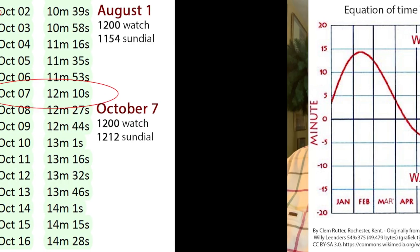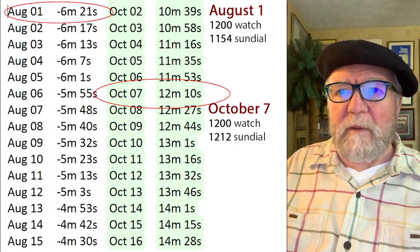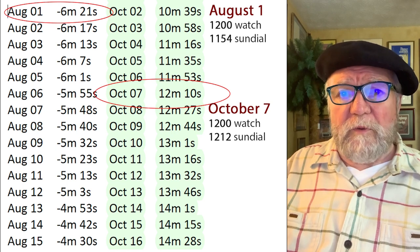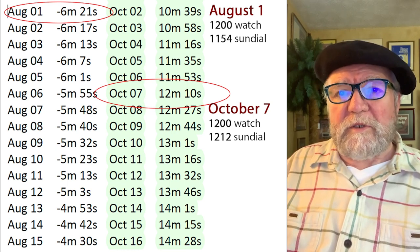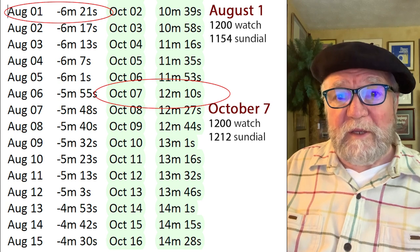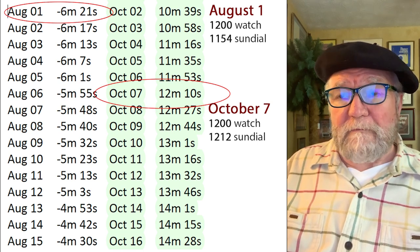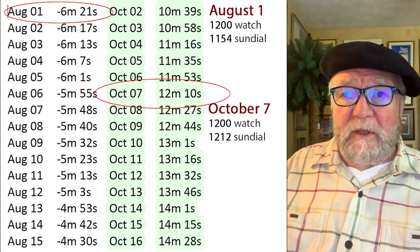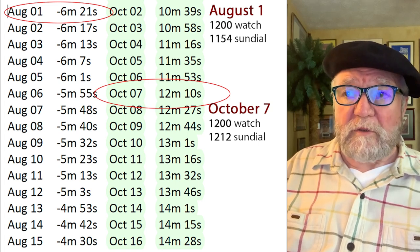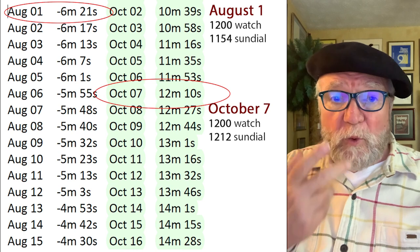The final thing we can look at to understand the equation of time is a chart. At the top it shows August 1st and says minus six minutes and 21 seconds — meaning in August the sun time appears to be slower by six minutes and 21 seconds. That's what the minus is for. And if you look at October 7th, you'll see that the sun is 12 minutes and 10 seconds faster than your watch. Your watch shows 12 o'clock but your sundial would show 12:12 — that's part of the equation of time.